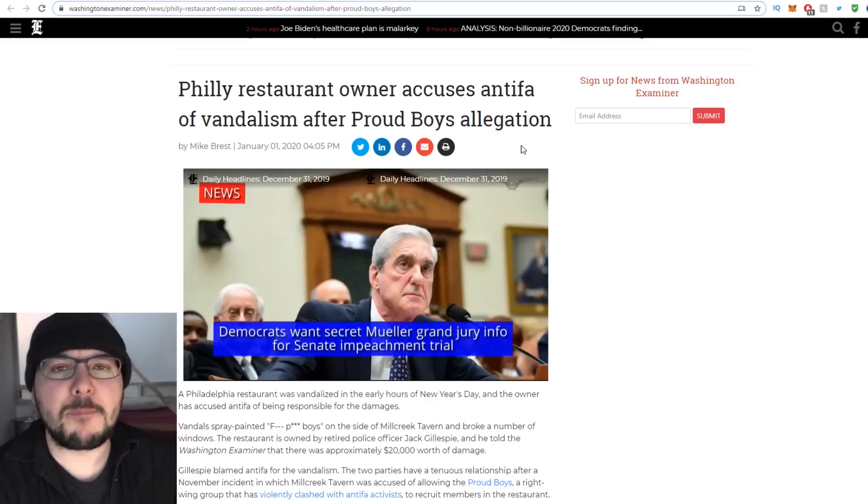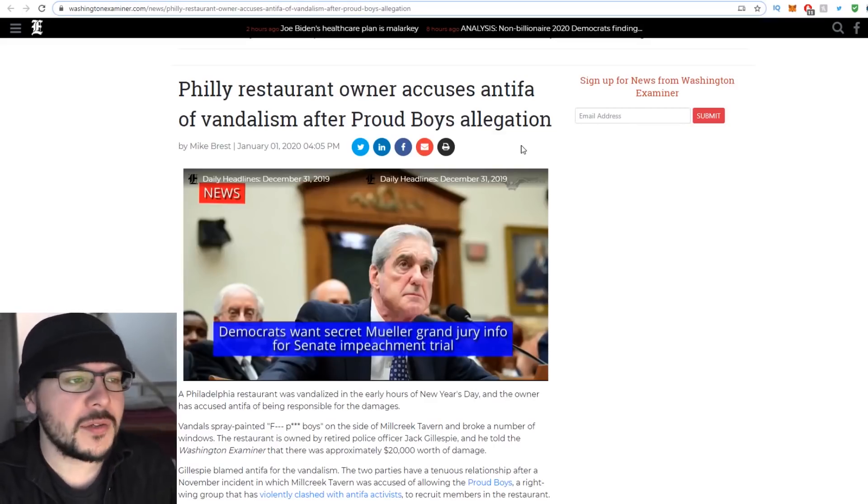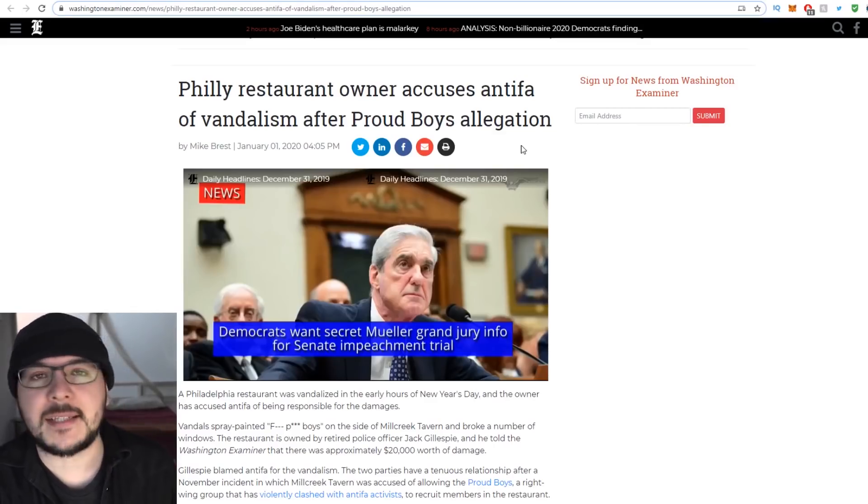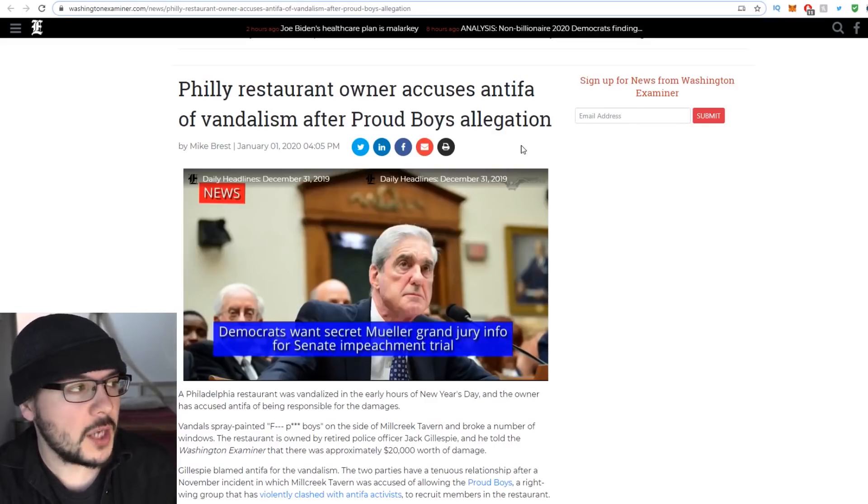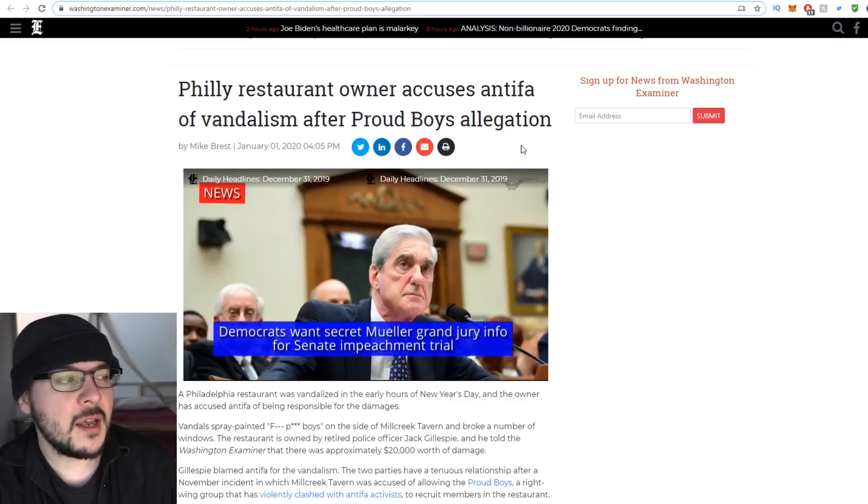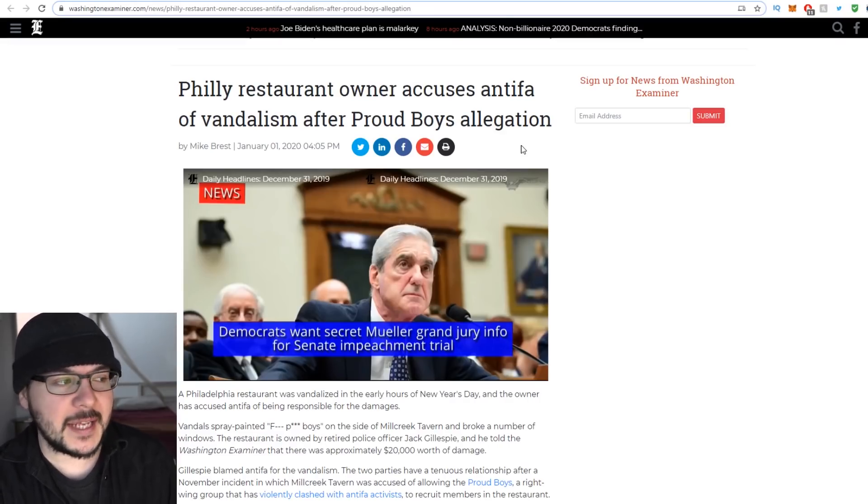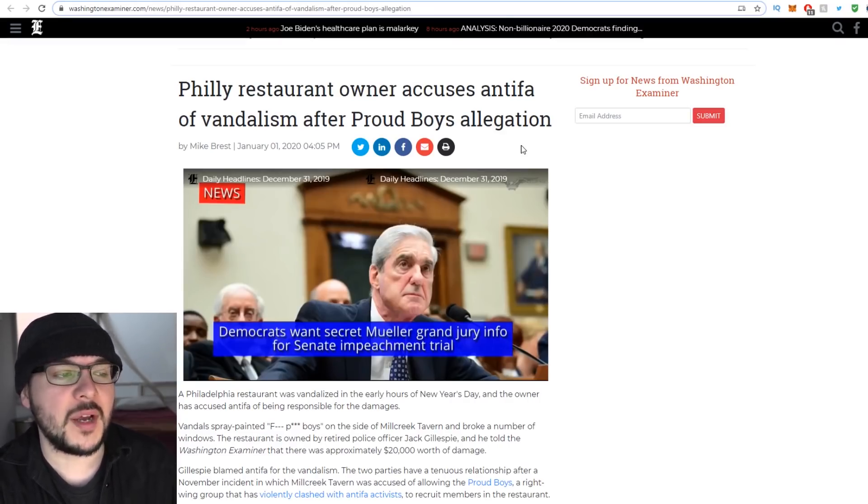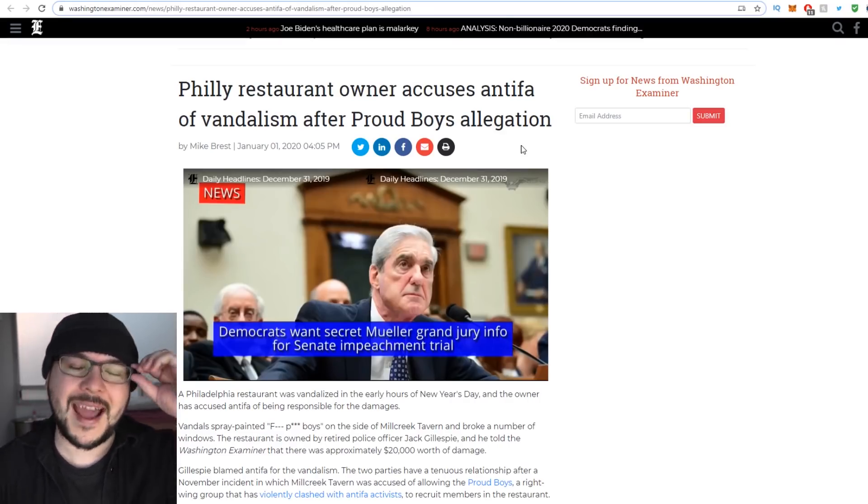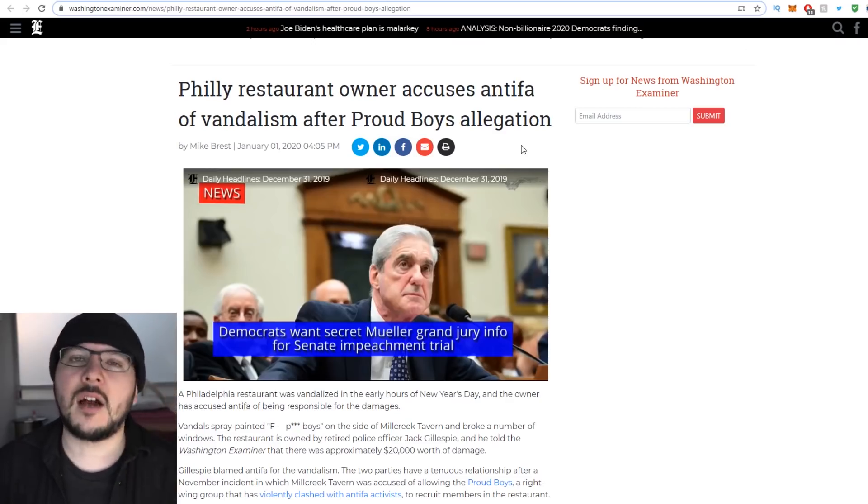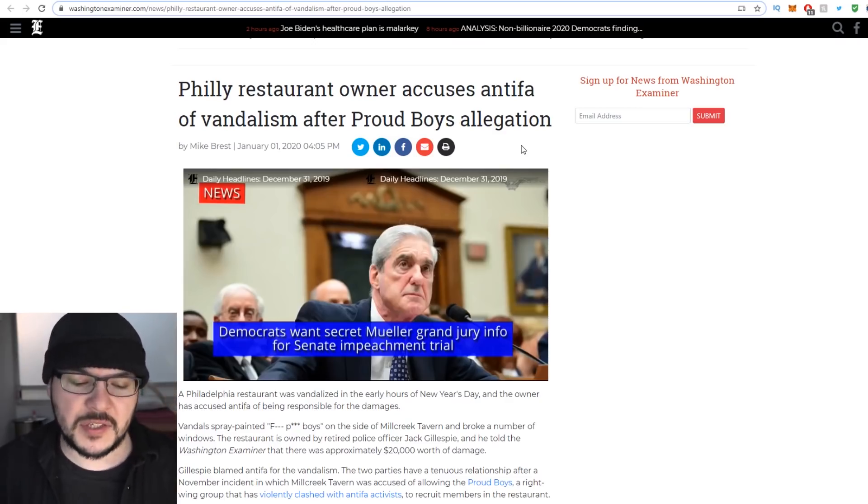Starting off the year with a bang, we got a big old story about Antifa. This from the Washington Examiner: Philly restaurant owner accuses Antifa of vandalism after Proud Boys allegation. In fact, he called Antifa terrorists.